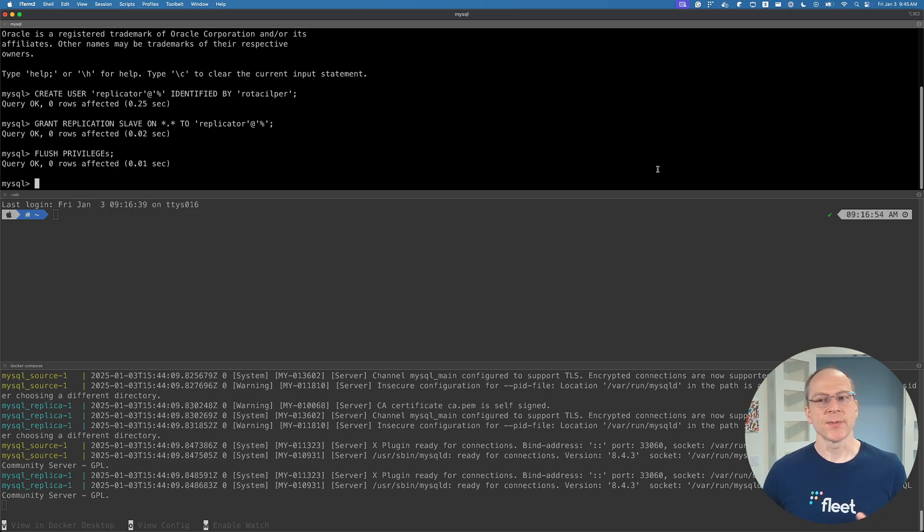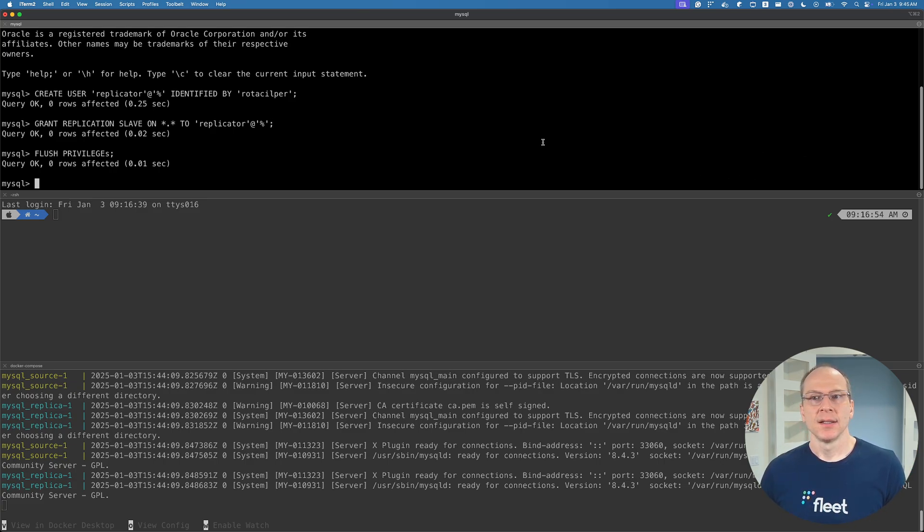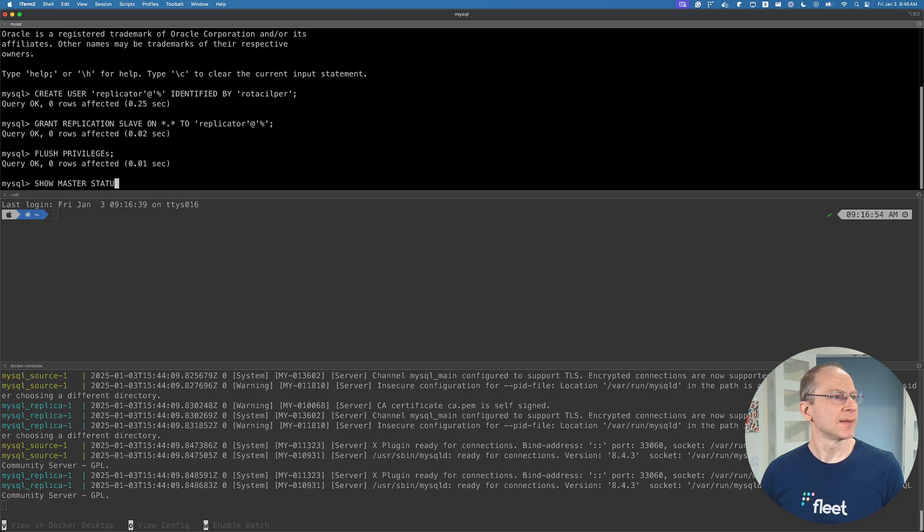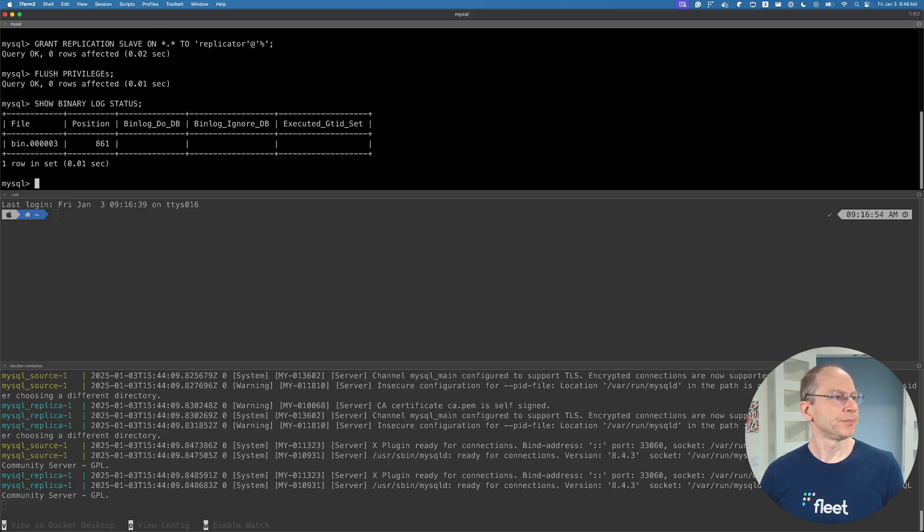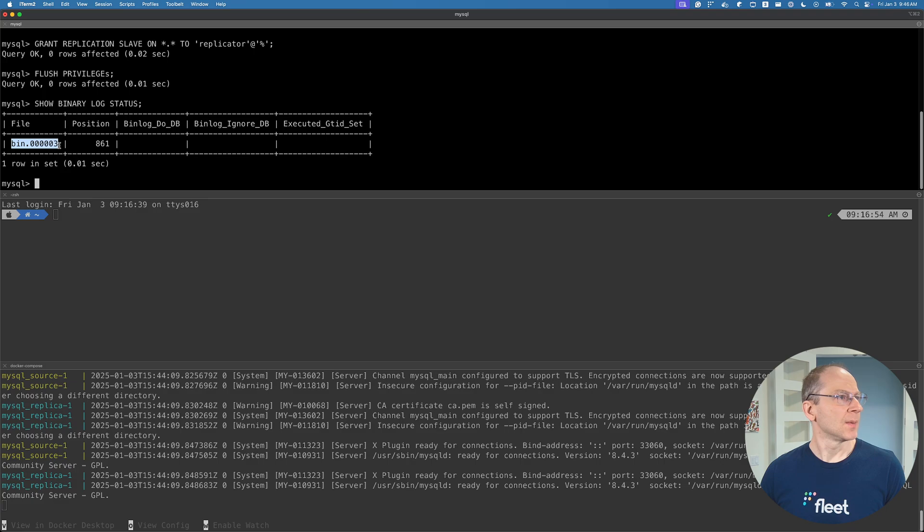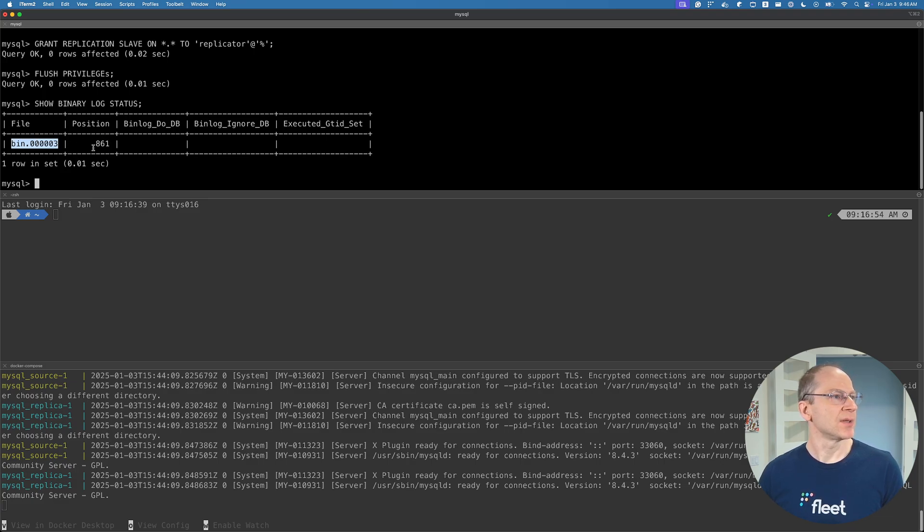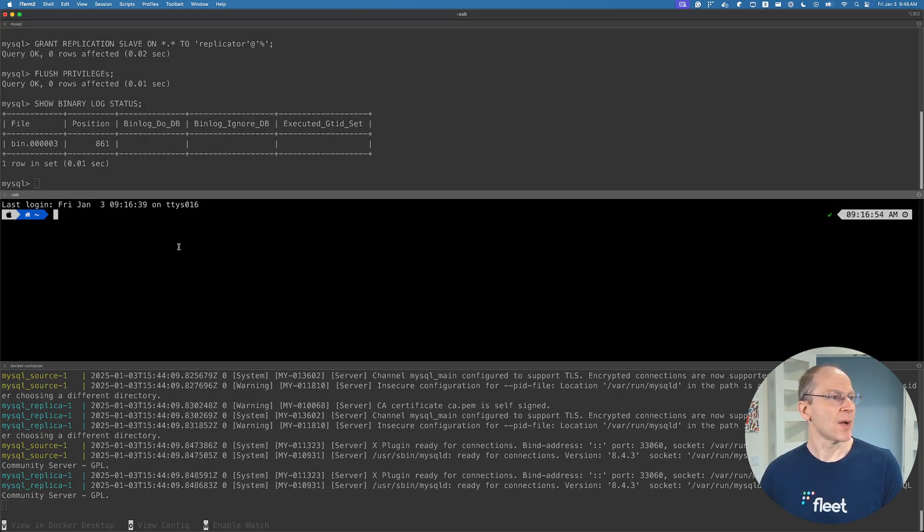Next, what we need to do is we need to grab the binary log coordinates so that the replica knows where to start the replication. In MySQL 8, you would use the command show master status. But in MySQL 8.4 and higher, we will use the command show binary log status. And there's our binary log status. Our major step is remember these two. Sometimes, if this is done with scripts, we would parse these out to save them. In this case, we can just copy and paste.